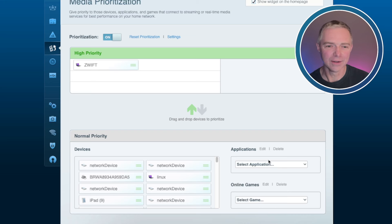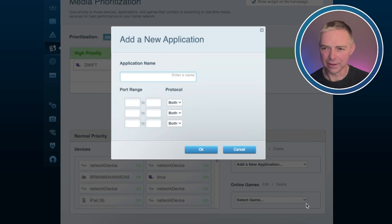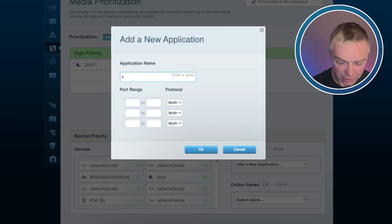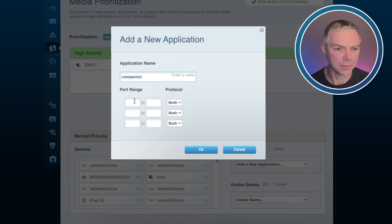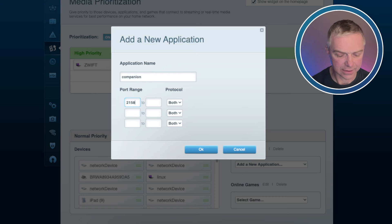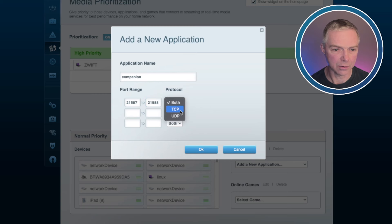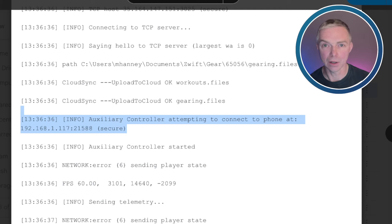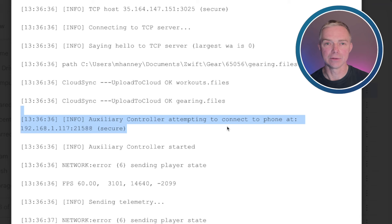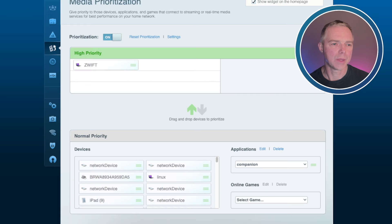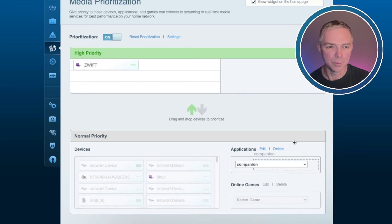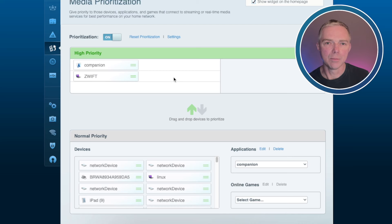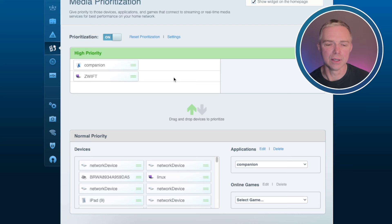Then for the phone, we're going to configure an application. I'll call it companion. The port range you want is 21587 to 21588. That has to be on the TCP protocol. Hit OK. I know that's correct because if we jump over to a log file, we have this line: auxiliary controller attempting to connect a phone at my IP address, port 21588. That's the port, so we dialed it in. Bring that up into the high priority list as well. Now both the computer you use for Zwift and the phone have first take on all the bandwidth in your house before everybody else.